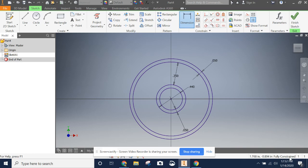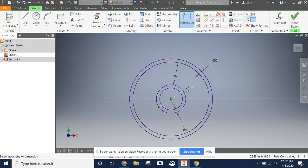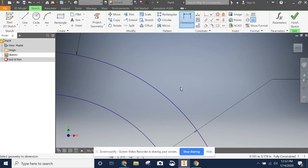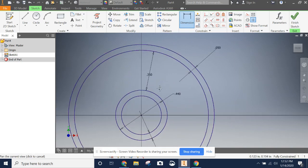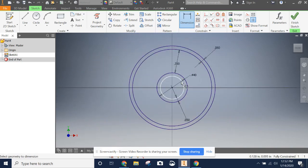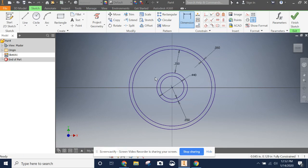So as you can see this says fully constrained. We also know that we're fully constrained by having this purple outline. And that shows that the sketch is good to go.